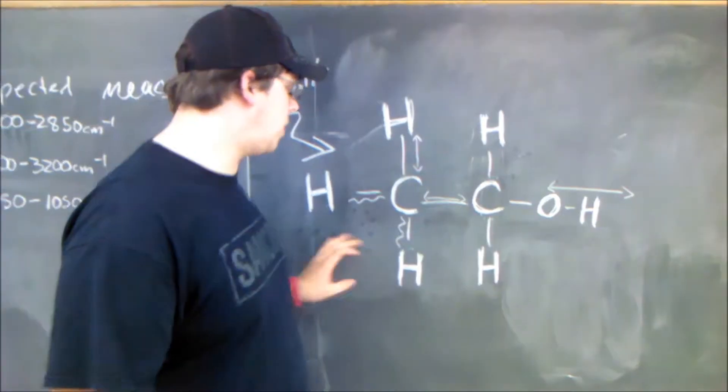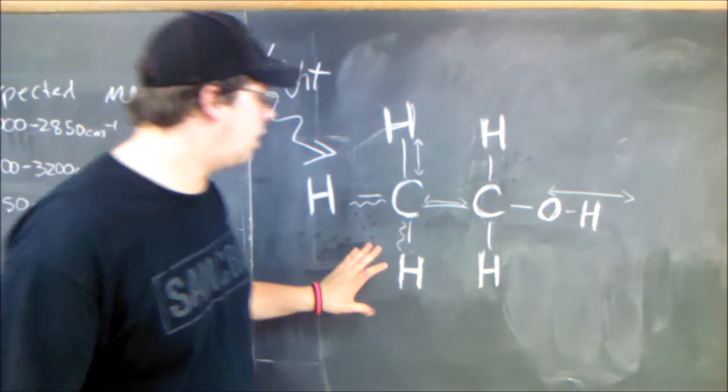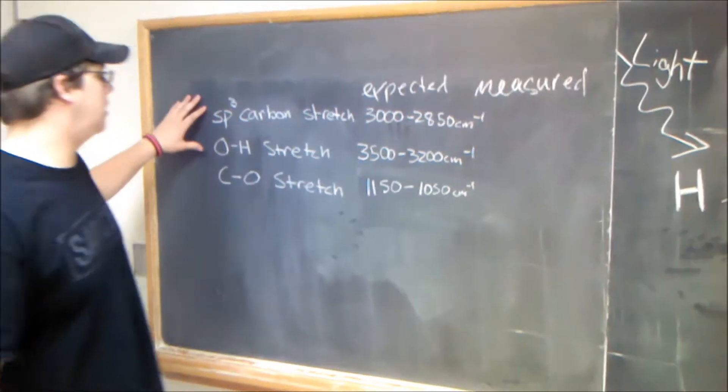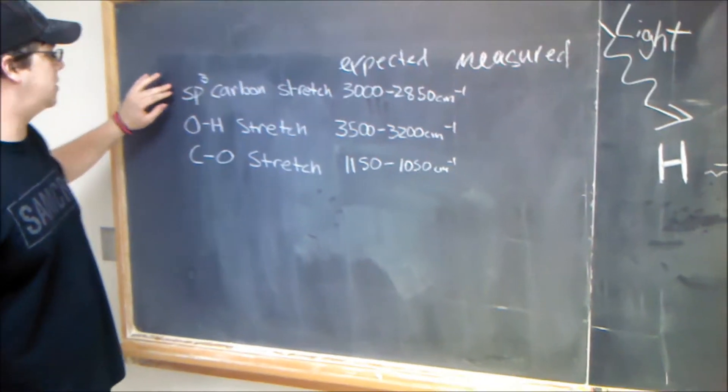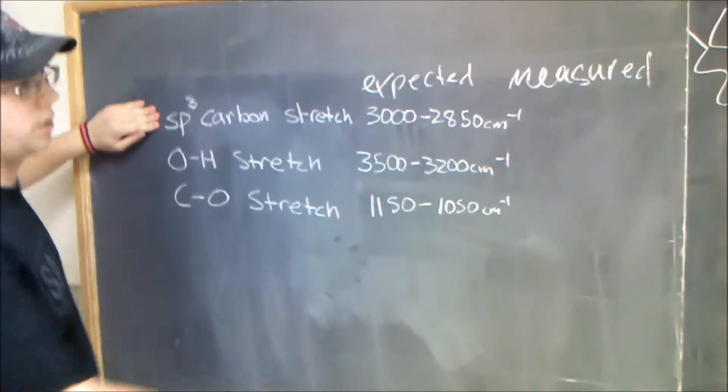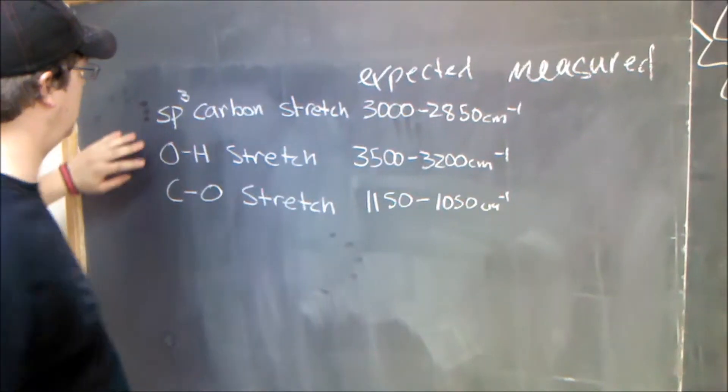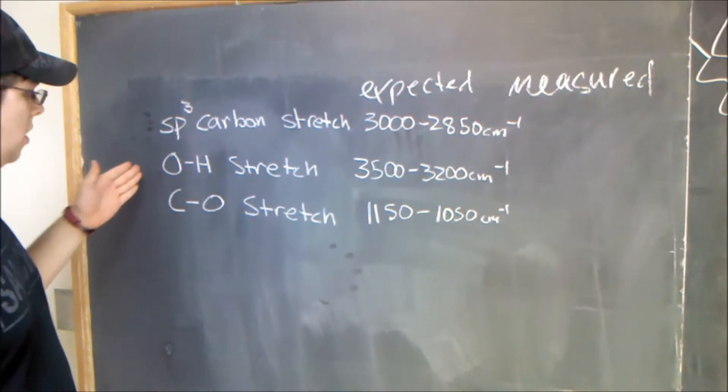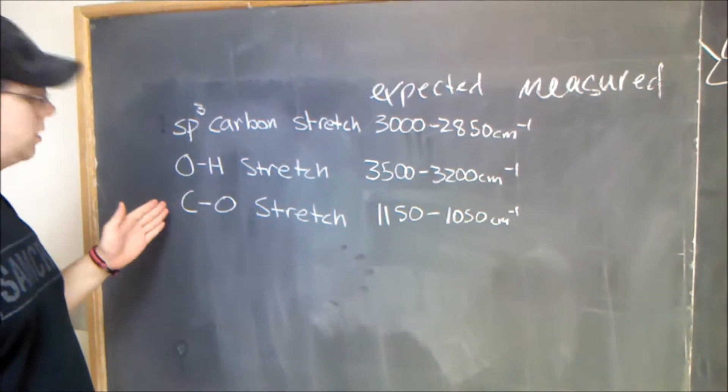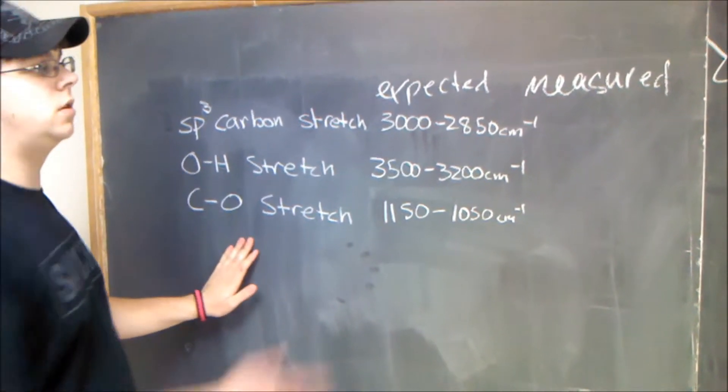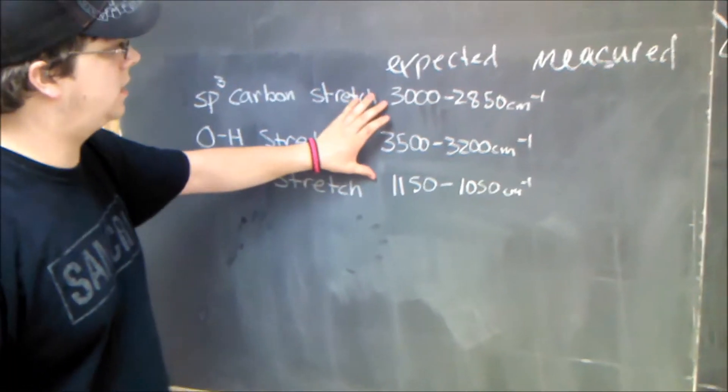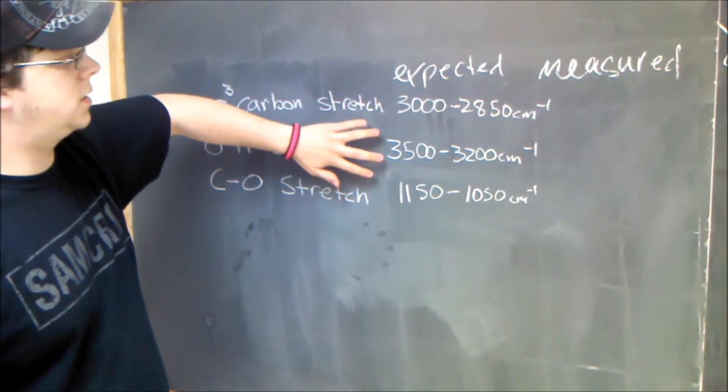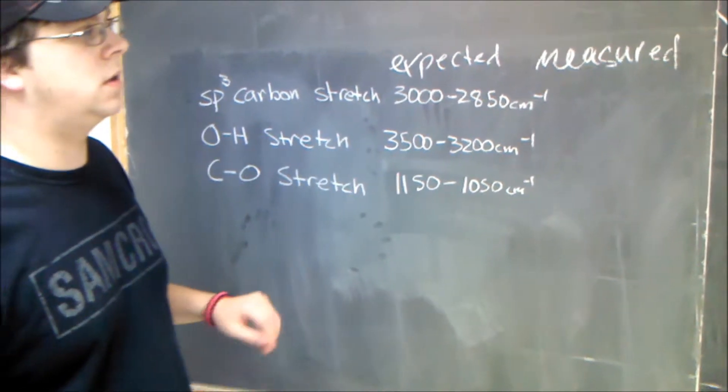So when you go around a molecule like this on the IR, you start with a table, as drawn here, with the expected stretches. You have an sp3 carbon stretch from both carbons on the molecule. You have an OH stretch, obviously, because it's an alcohol, and you would have a carbon-oxygen stretch at the carbon-oxygen bonding side. And these are the expected vibrations at those volumes.